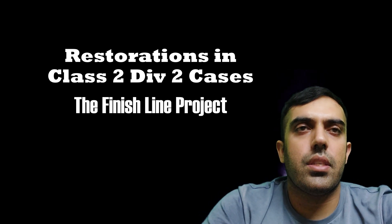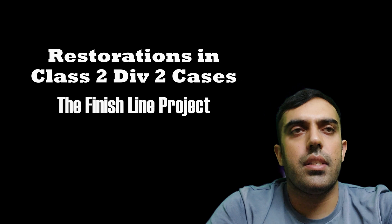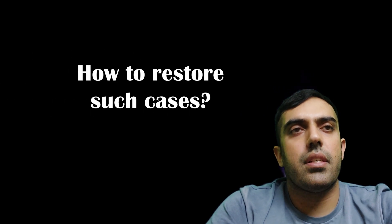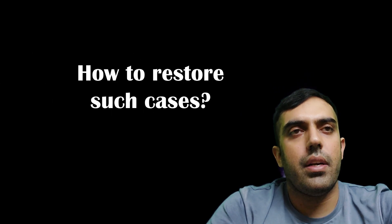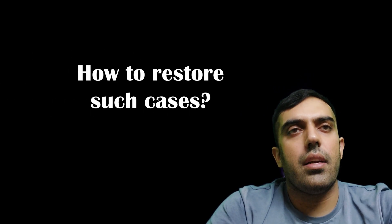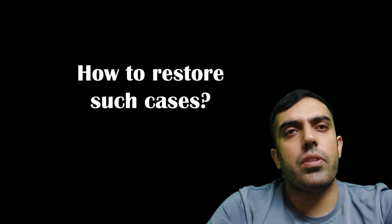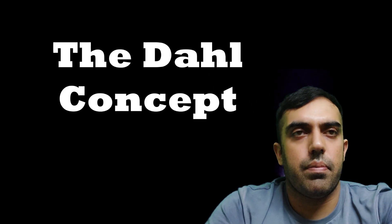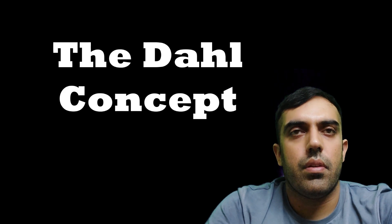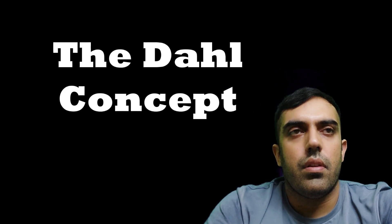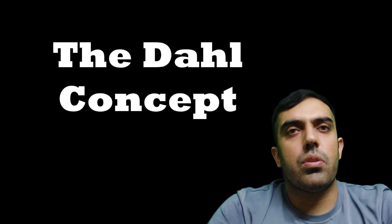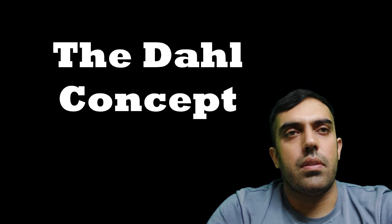Considering restorations in Class 2 Div 2 cases can be a bit challenging as we have an excessive overbite and almost absence of an overjet. So how to restore such cases?